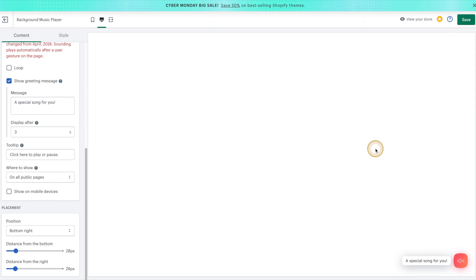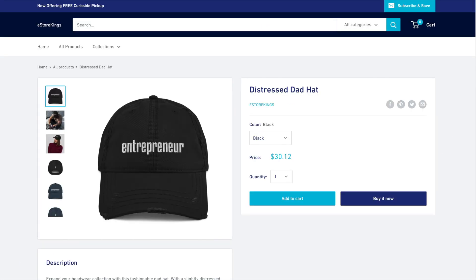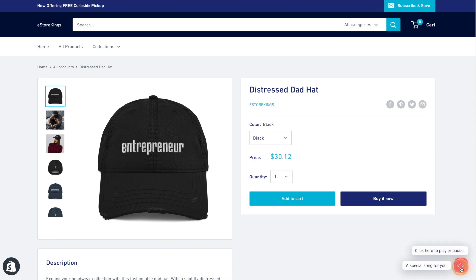Now, if we head on over to our website, we can go ahead and see the Music Player. Simply refresh the page. And as you can see here, we have the Music Player in the bottom right.